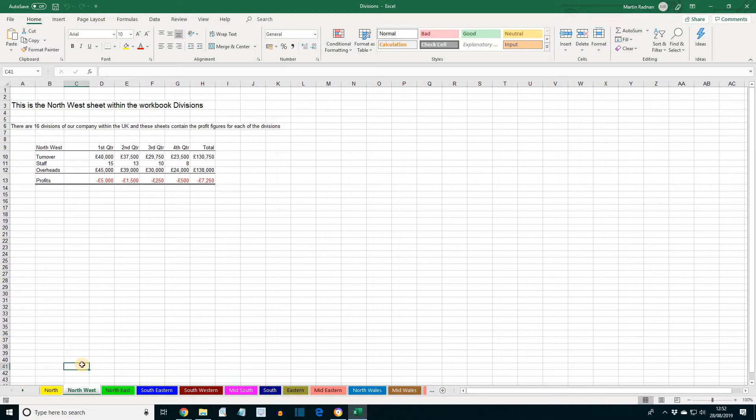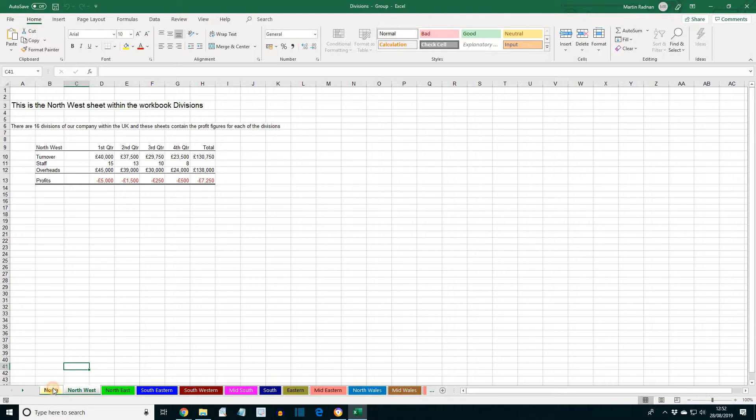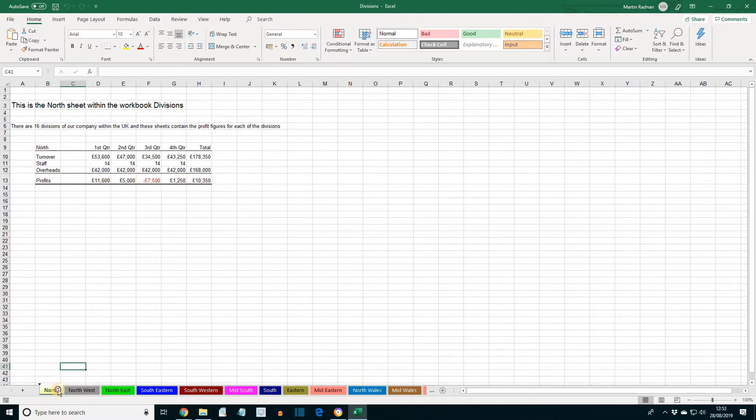Next, a sheet can be copied within the same workbook by holding Control while dragging the sheet tab. We're going to click and drag the North sheet tab across to the right next to North. Press the Control key, left click, drag across. Make sure you release the mouse button before lifting the Control key.